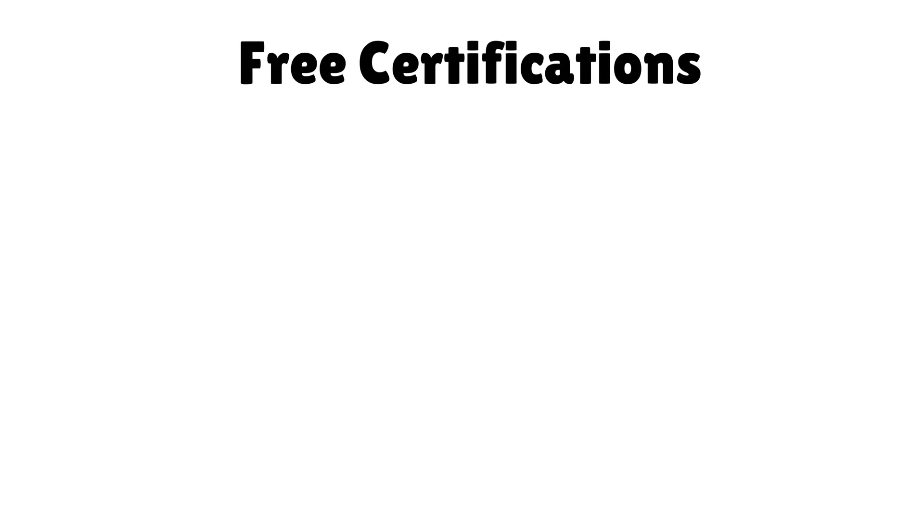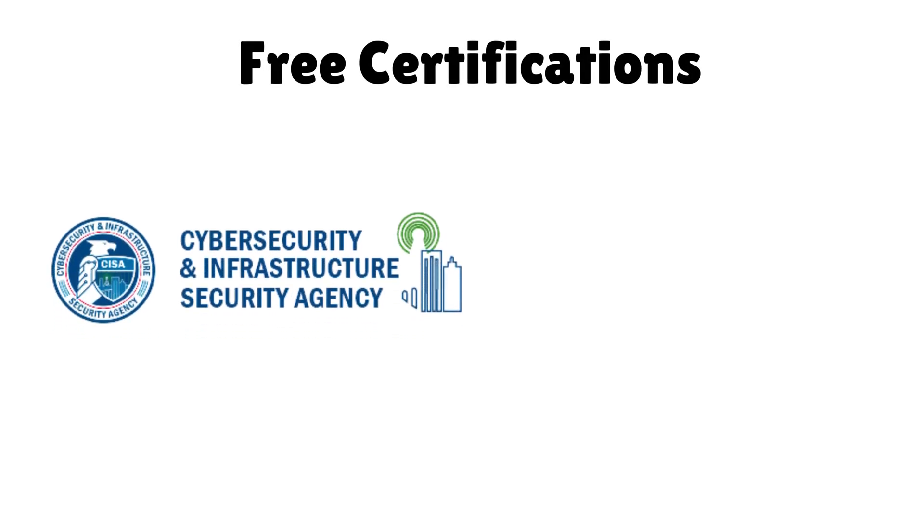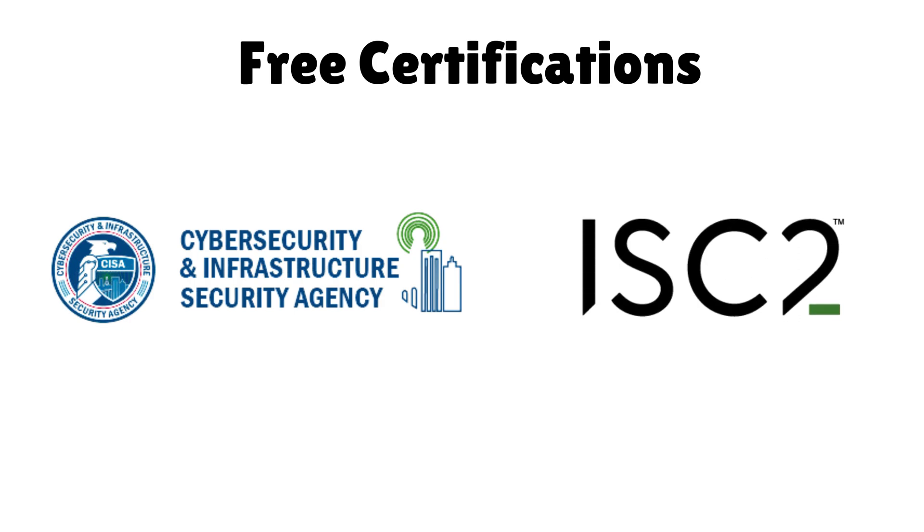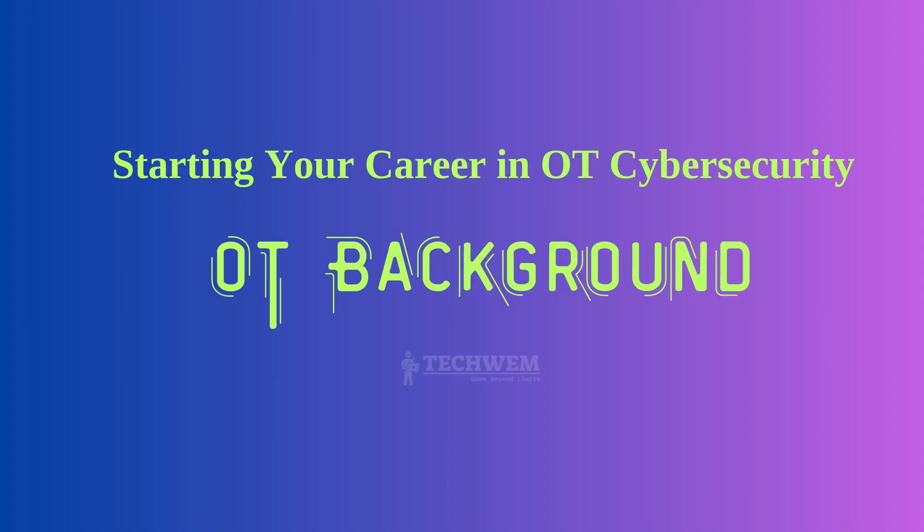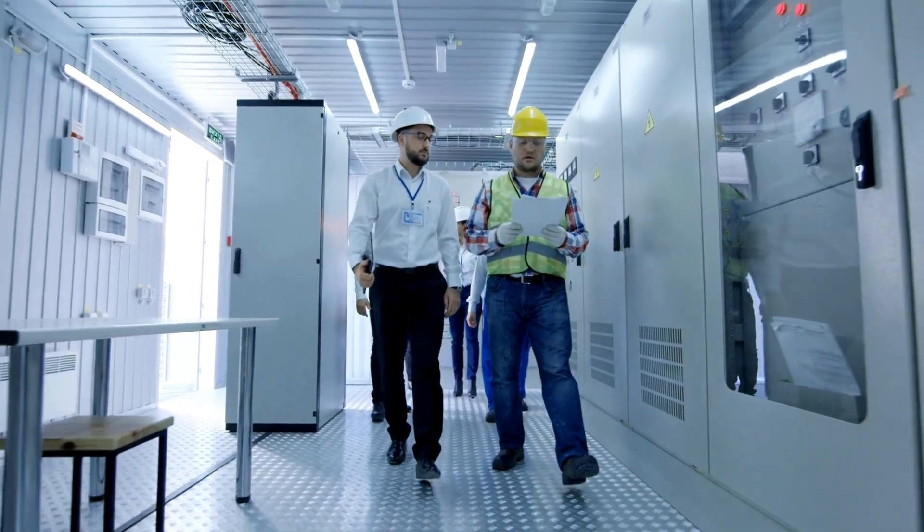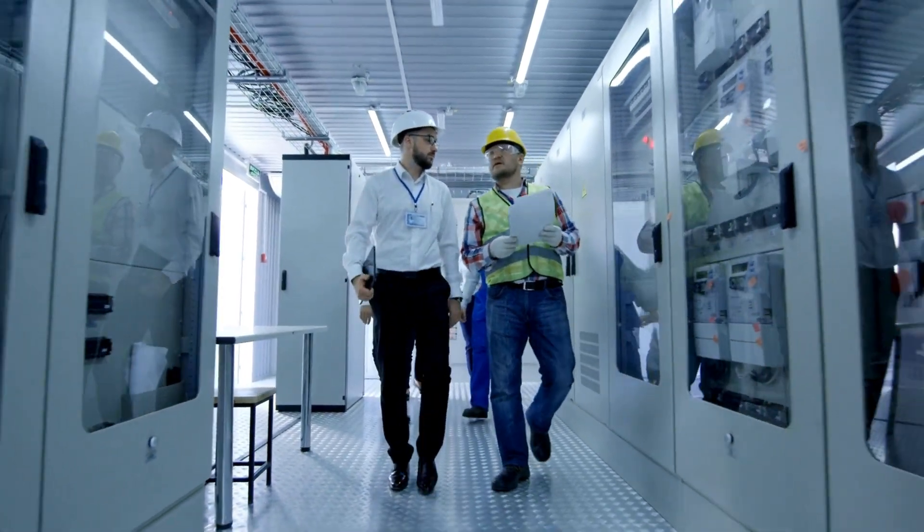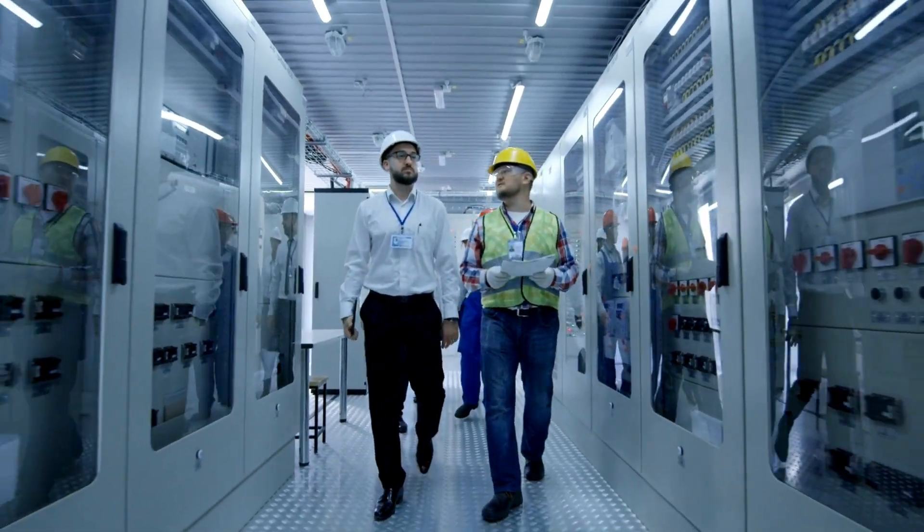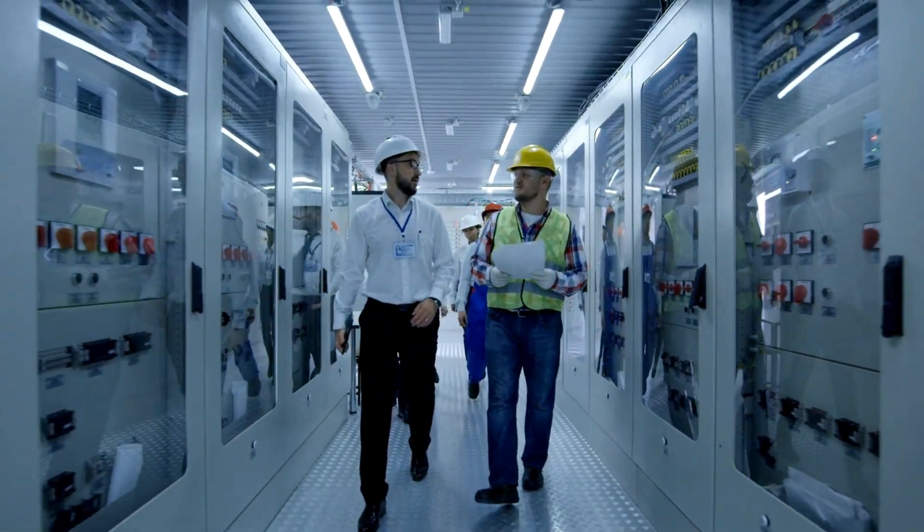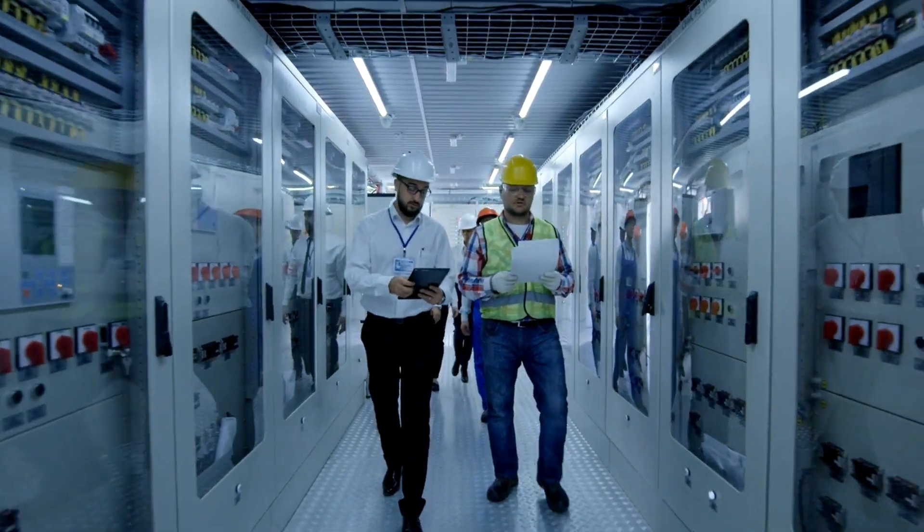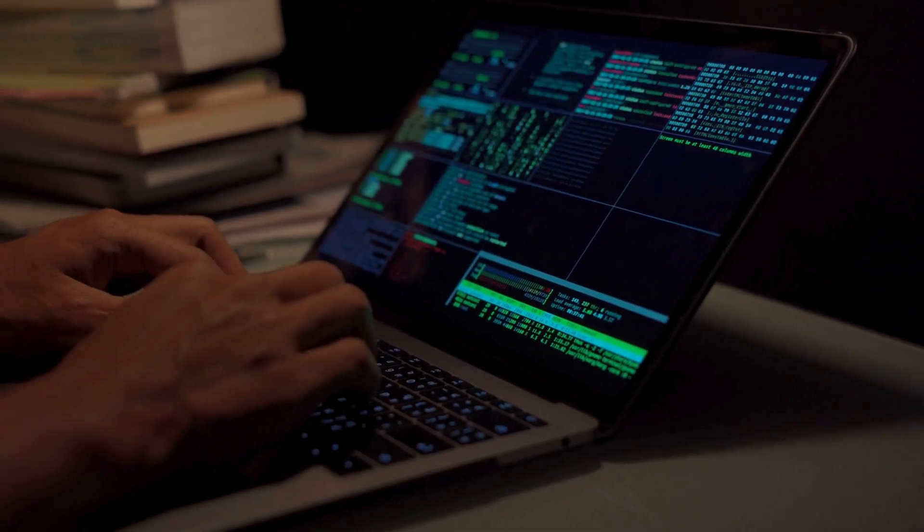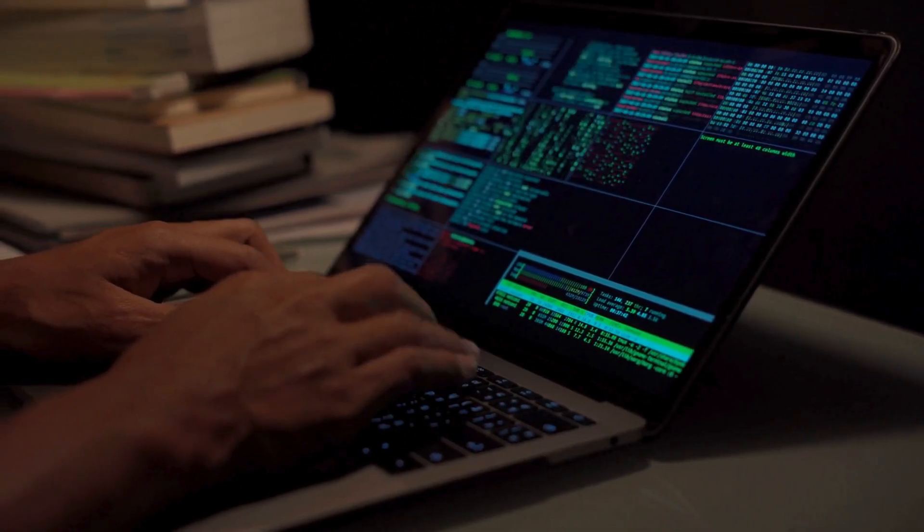There are some free trainings by the Cybersecurity and Infrastructure Security Agency, which I rate very highly compared to many paid trainings. There is also a free certification along with training for the basics of cyber security by ISC2. If you come from an OT background, you're likely familiar with systems like PLC, DCS, and SCADA, and you've spent a lot of time ensuring industrial processes run smoothly. However, with cyber threats now targeting industrial environments, it's time to expand your skills beyond operations and into cyber security.